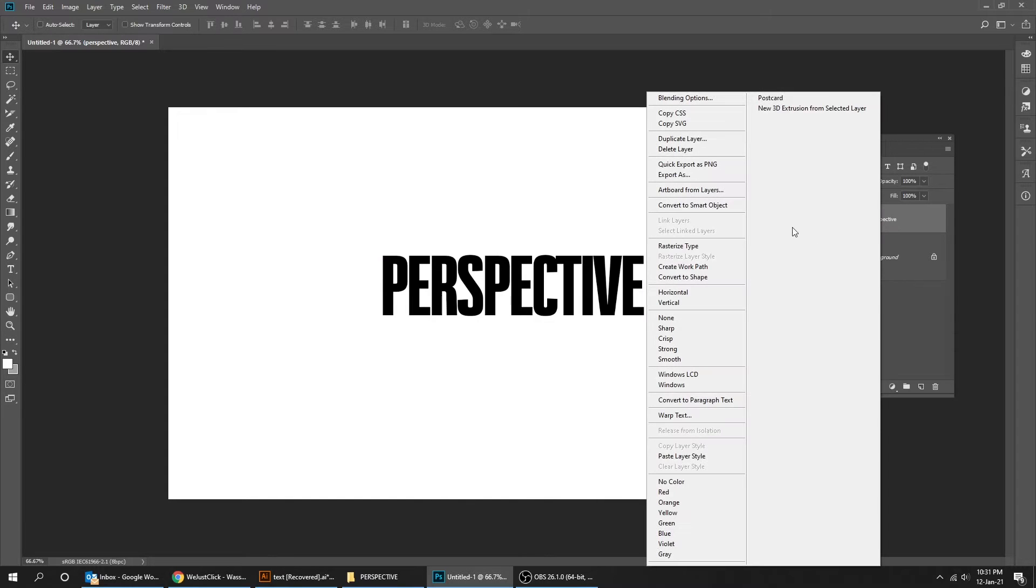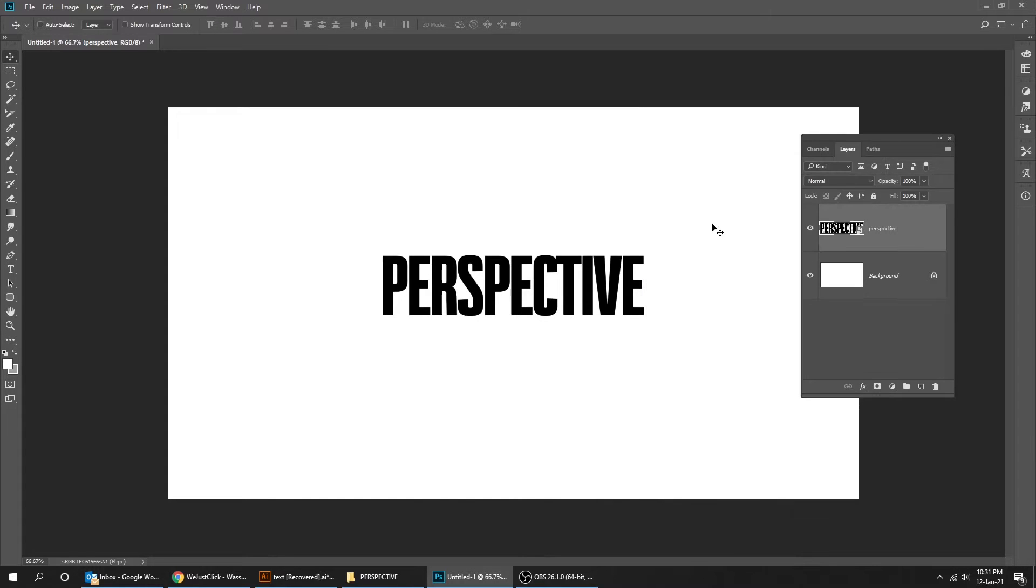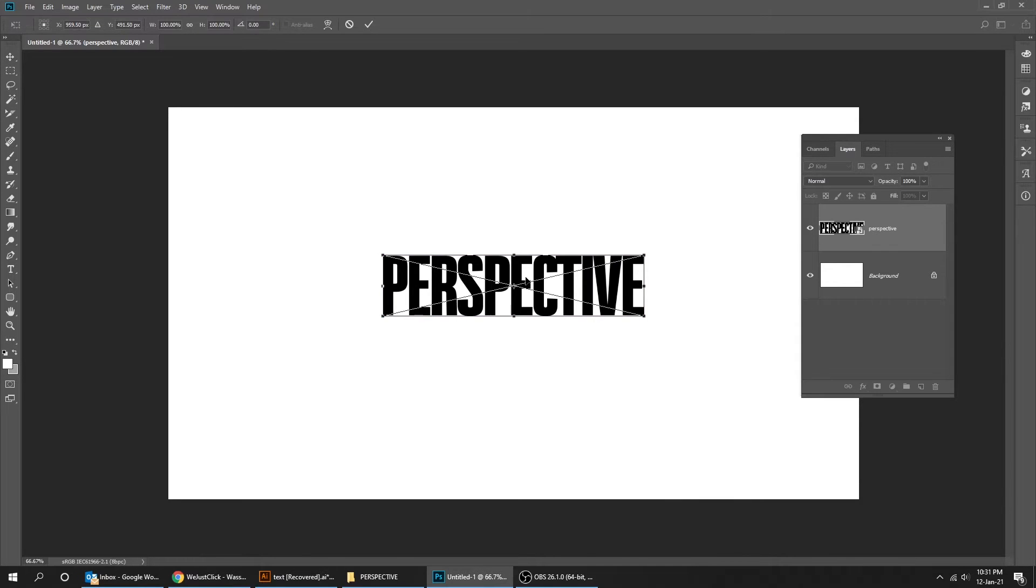Right click on the text layer and convert it to Smart Object. Press Ctrl T, right click and choose Perspective.